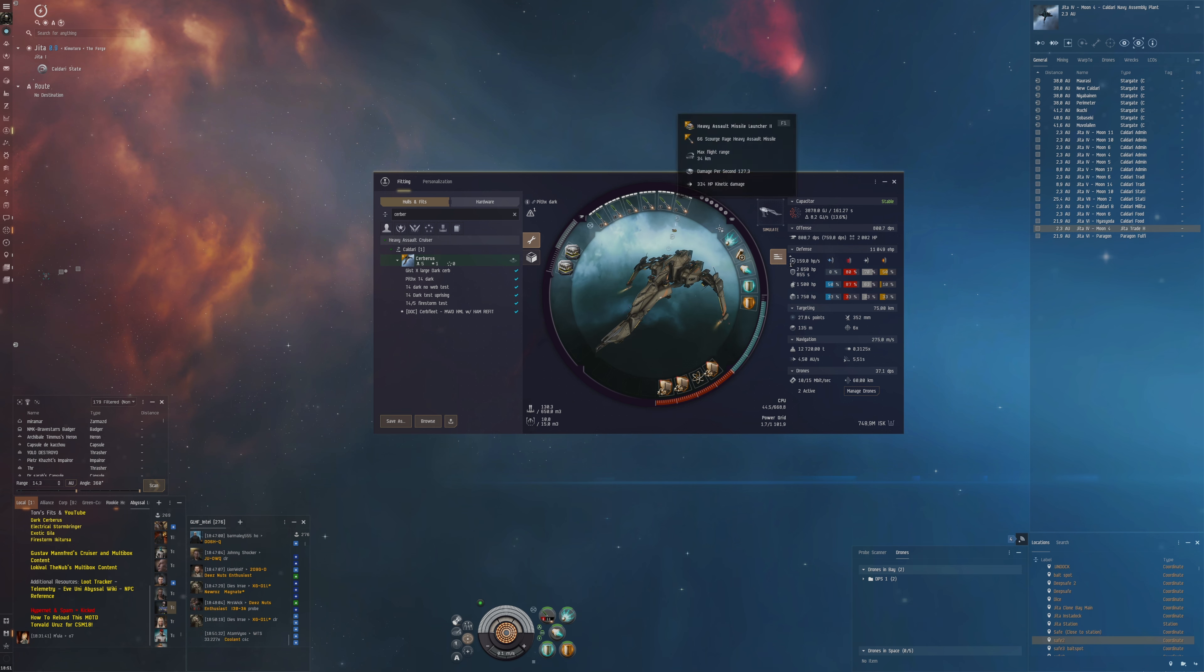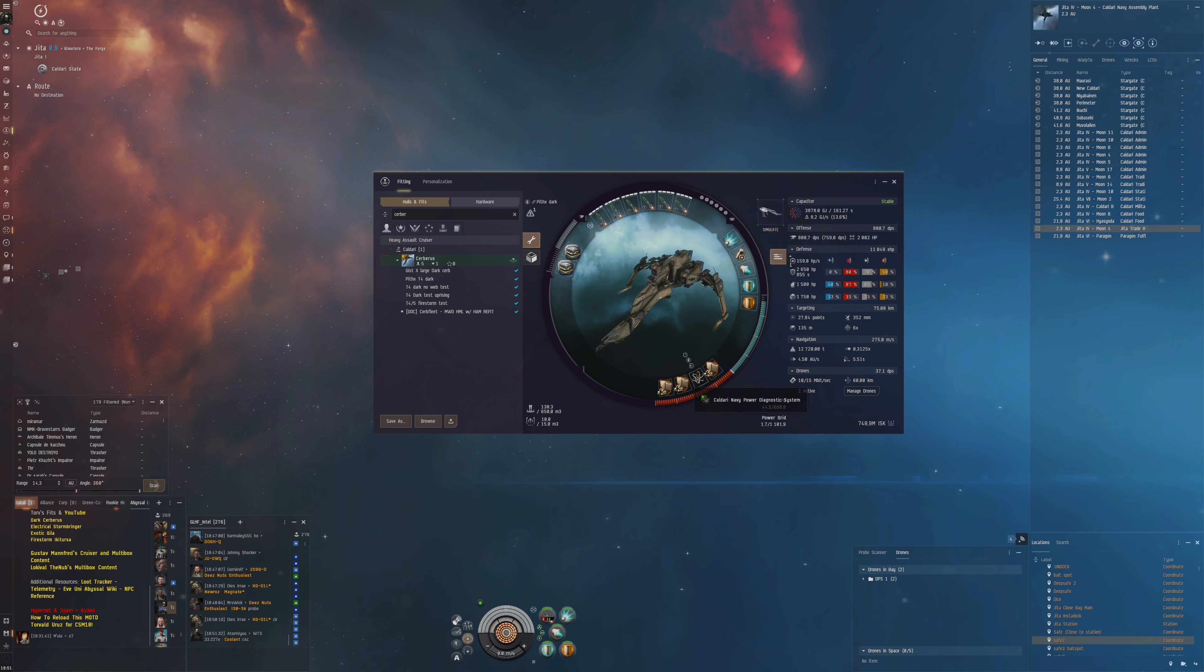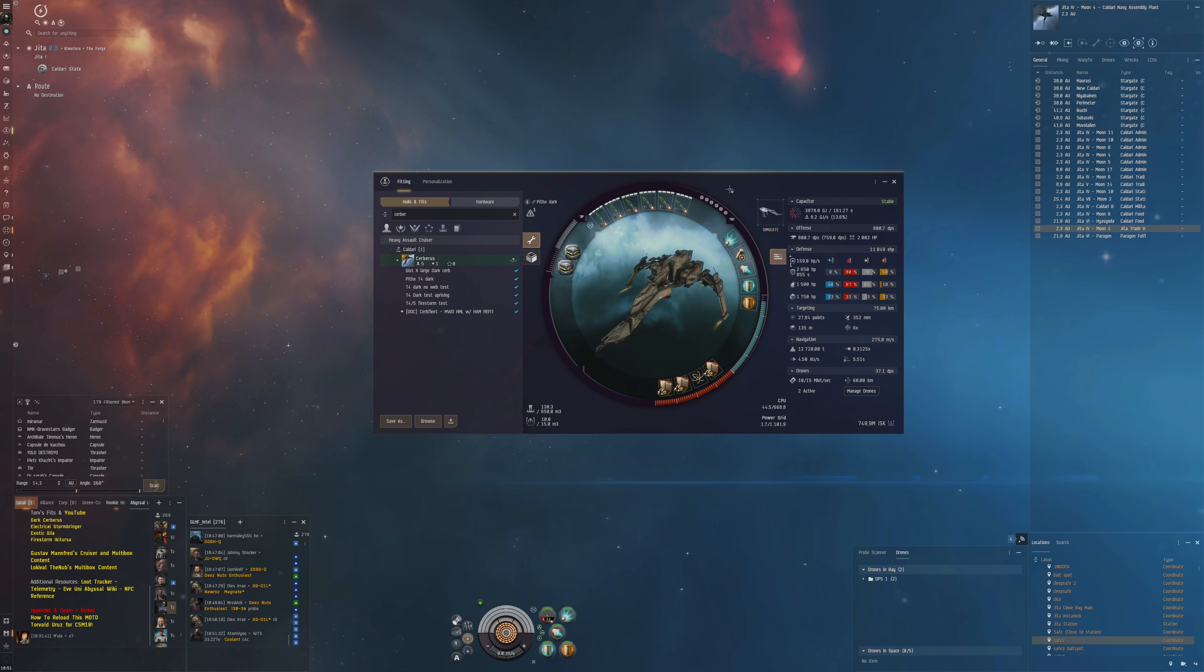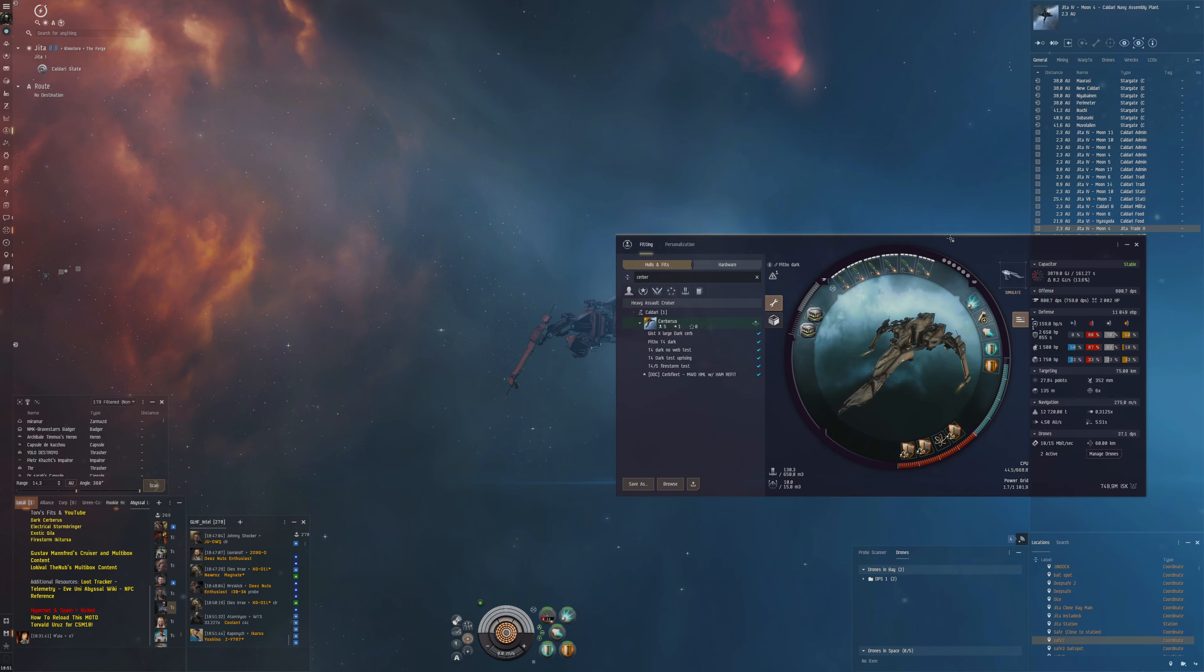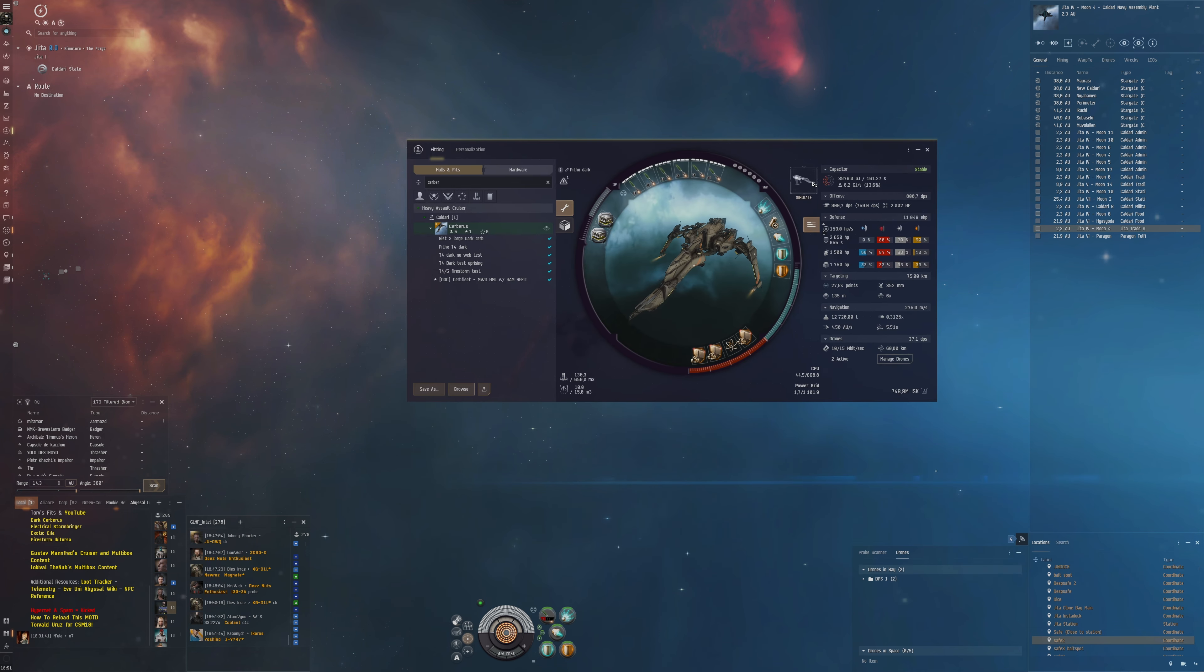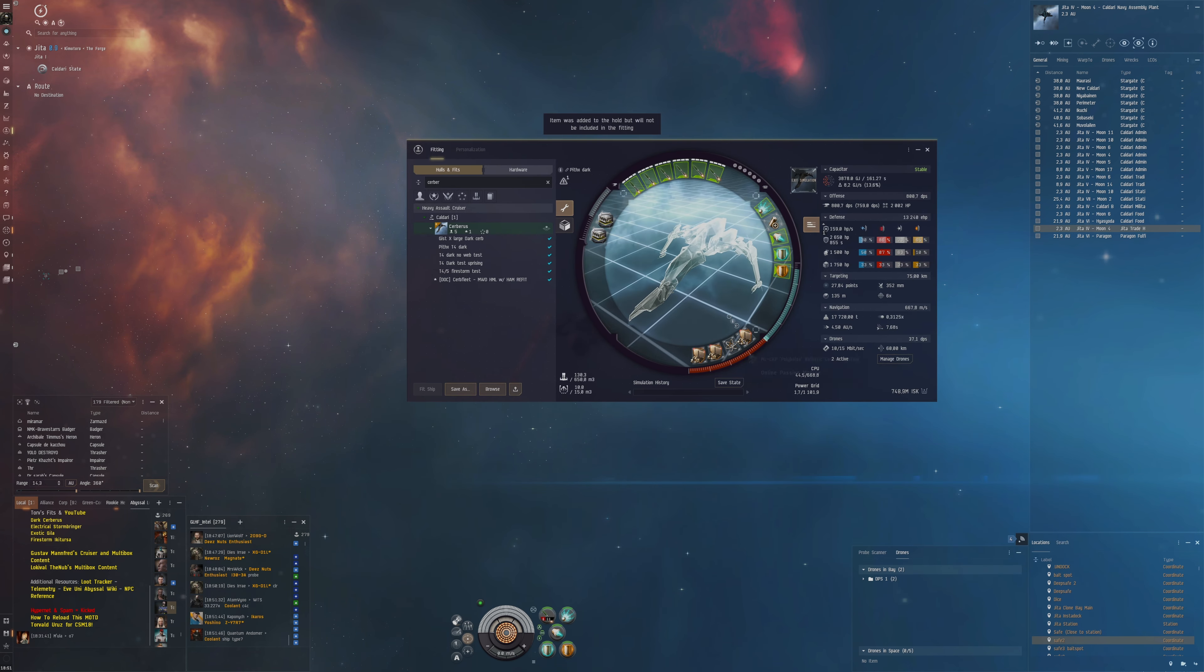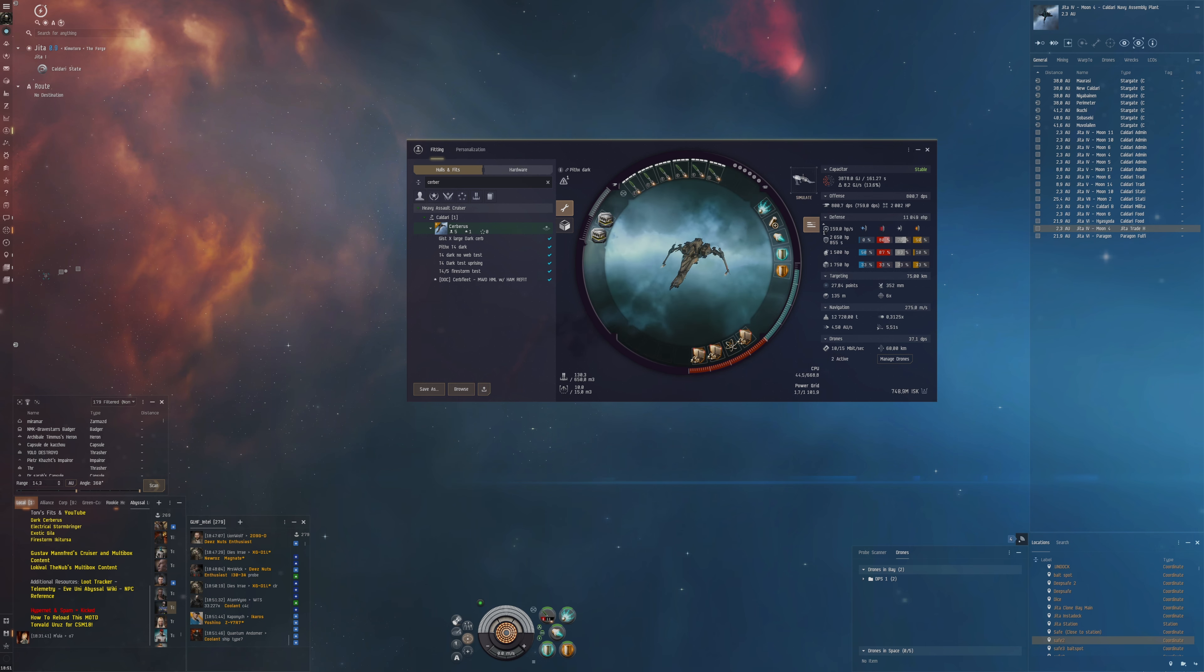This is the Cerberus we're using. Heavy assault missiles, one web, multispectrum, power diagnostic system for extra power and shield HP. And then we've got two application modules here. Something that I've actually been thinking about that we could possibly change here is if we remove this power diagnostic system, the issue is that we get less power.